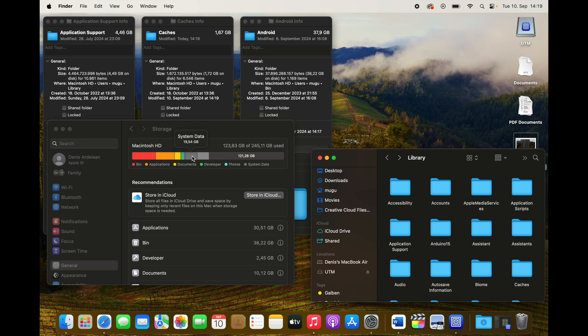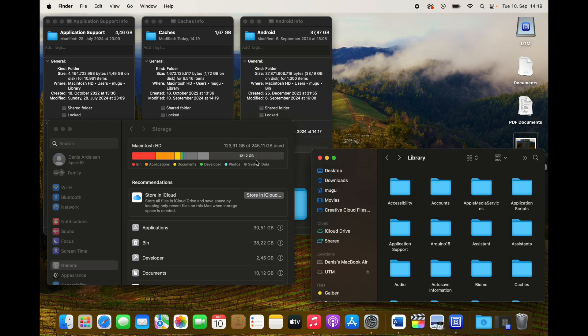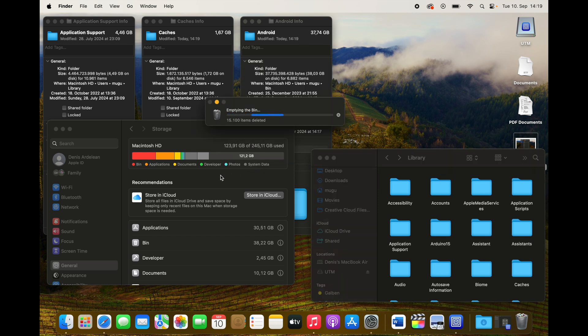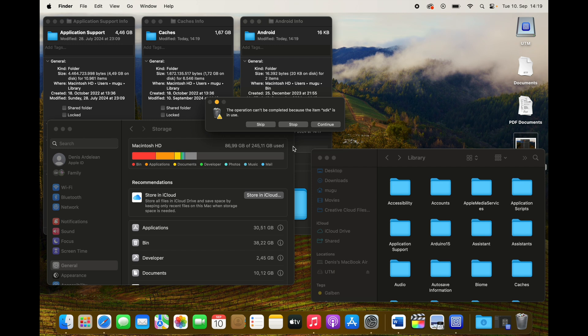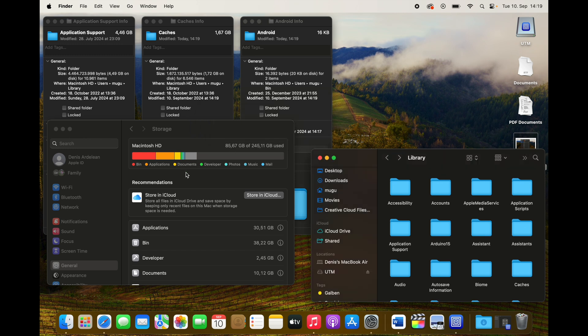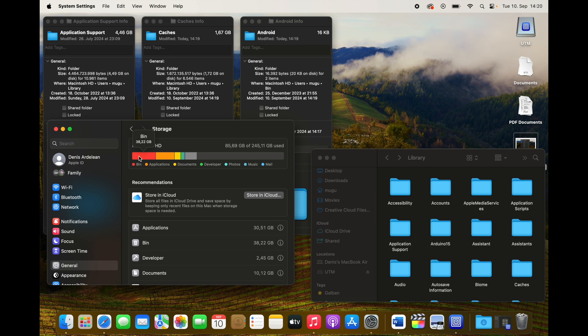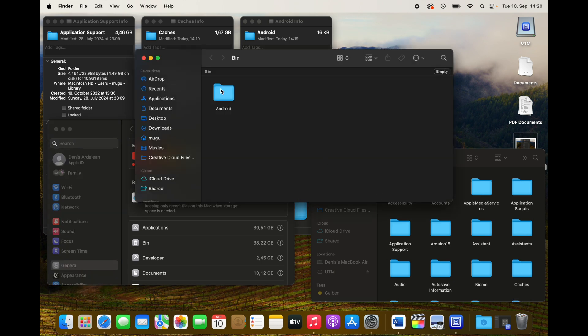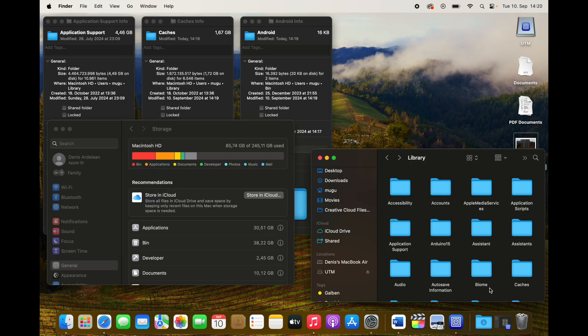As you can see, we have 18 gigs of system data, but now it's in the bin. So if you want to free up storage, you always empty the bin. Now we wait. Here I'm just gonna click Continue. As you can see, it's still in the bin. Let's see. So the folders are empty. We're gonna try to empty the bin again.